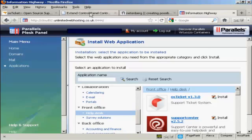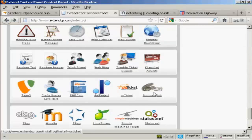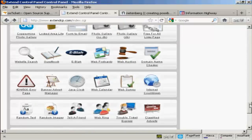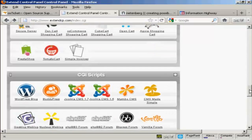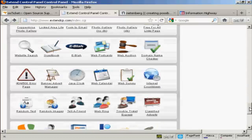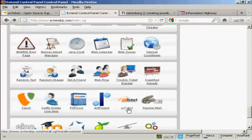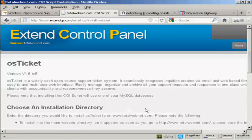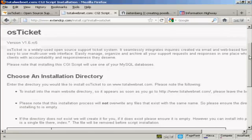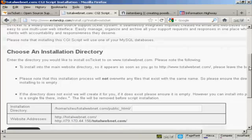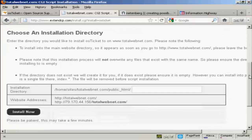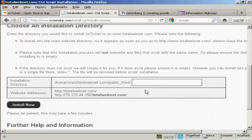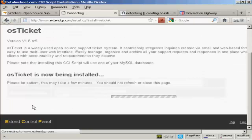And if you have the Extend control panel, you'll find it down here in the CGI Scripts area. And I'm going to use this for this demonstration. First thing to do is to click on the link. And then we need to choose an installation directory. So I'm going to install this under Blog and Help Desk, and then click on Install Now.